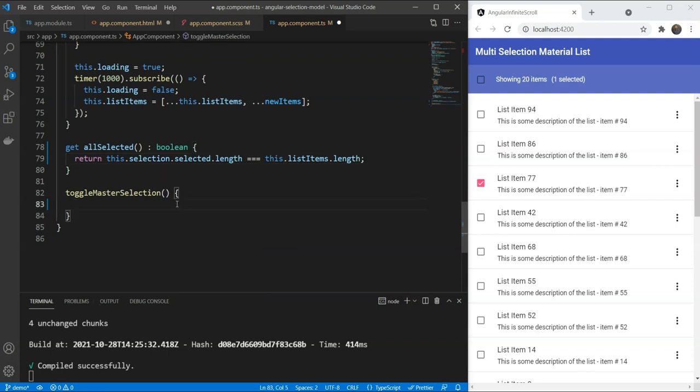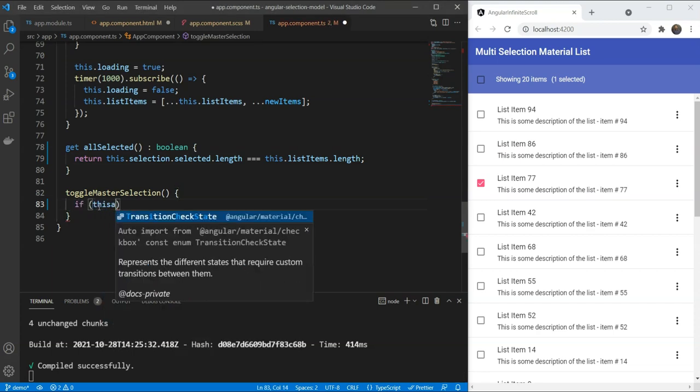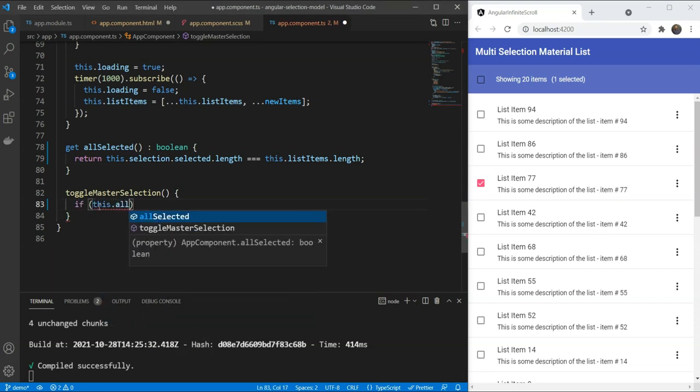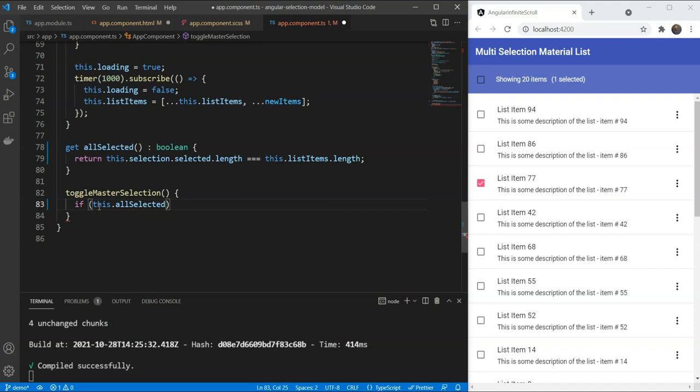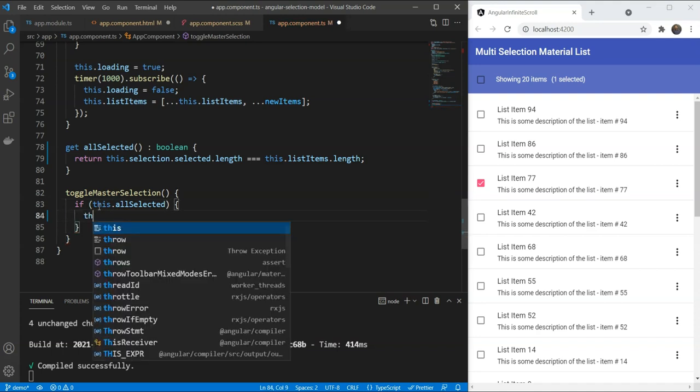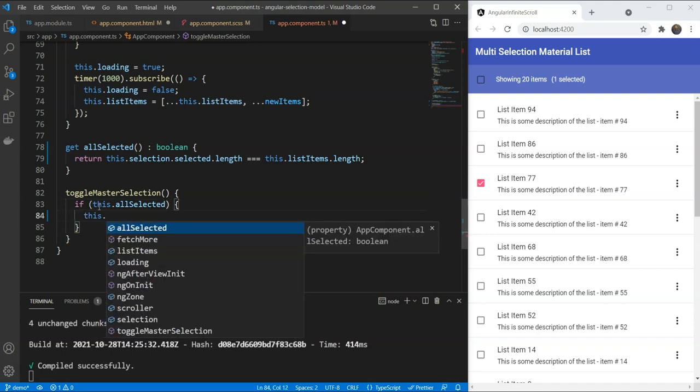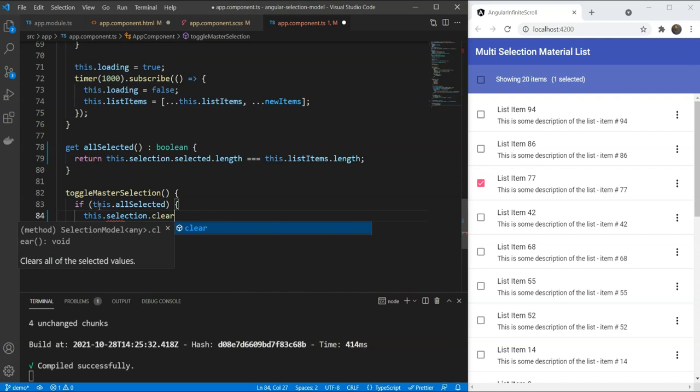Now, in our function, all we have to do is to check if this.allSelected. And if it is, we are going to clear the selection with this.selection.clear. Otherwise, we are going to select all the items.